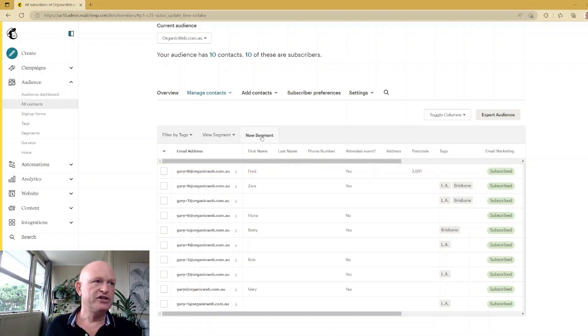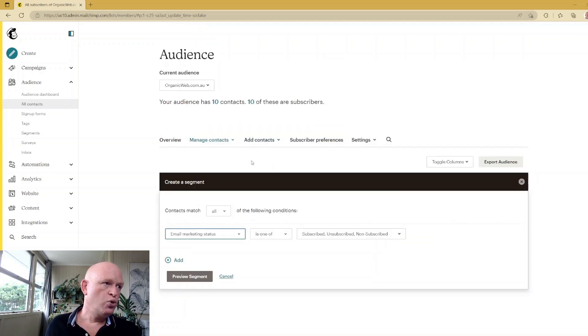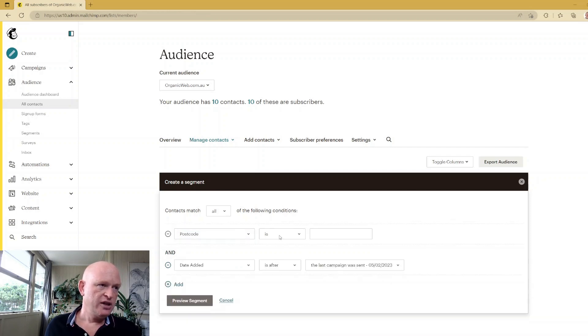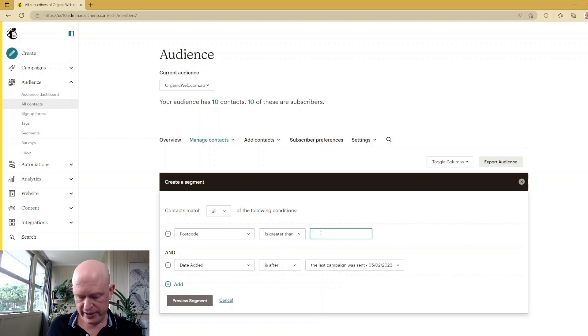So what I'll do here is just go New Segment, and I would select here: Show me all people where their postcode. I would add two conditions. I'd go Is Greater Than, and let's say 2999, because I want from 3000 to 4000. And Postcode...